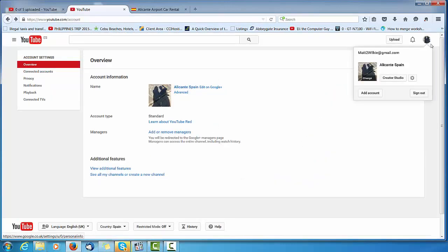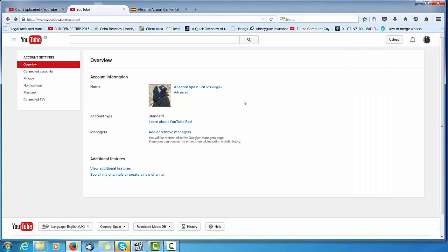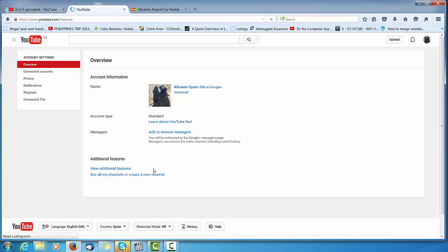The first thing I've done is I've clicked up here, gone to the cog, which brings up this page. And I want to head on to additional features.